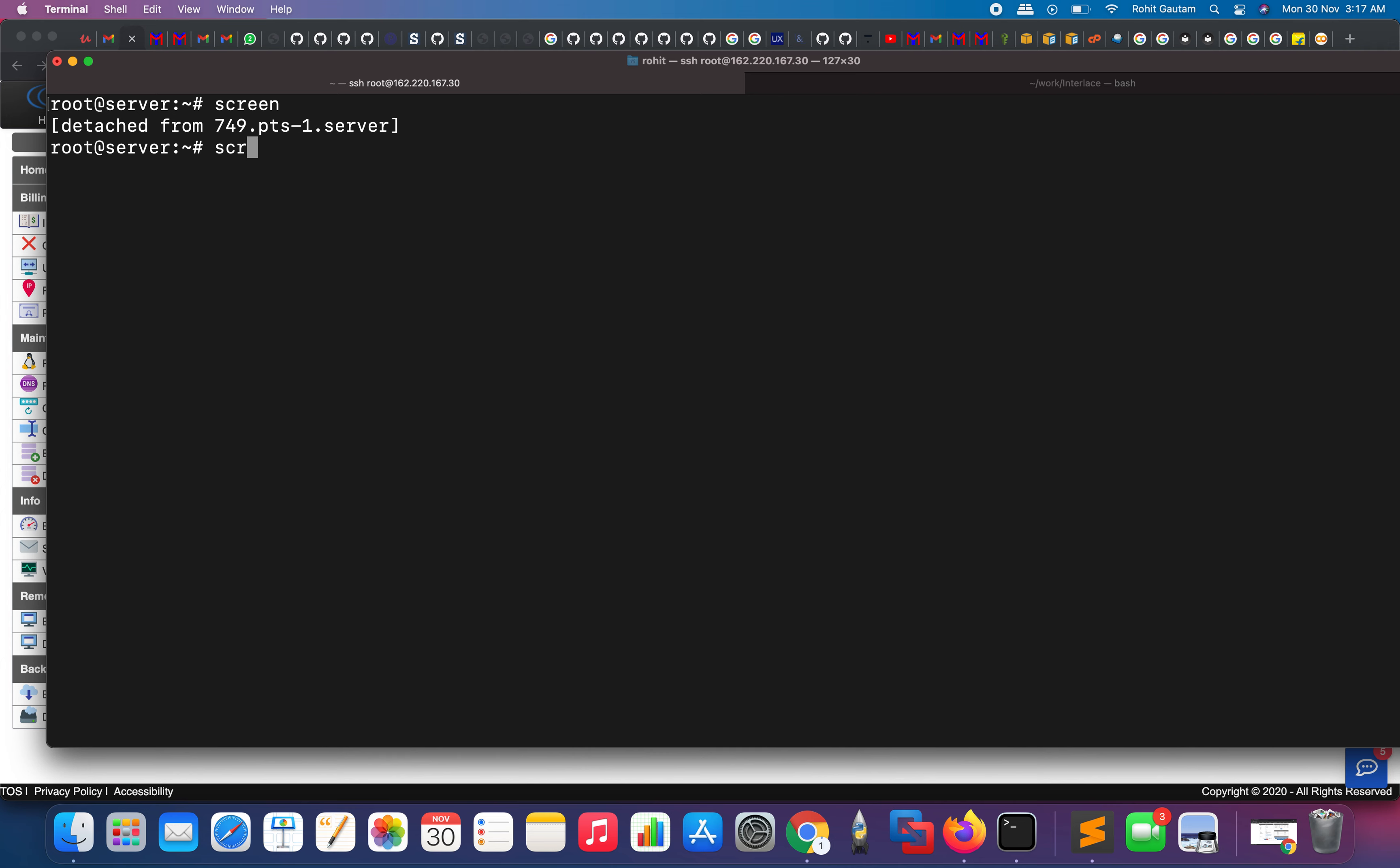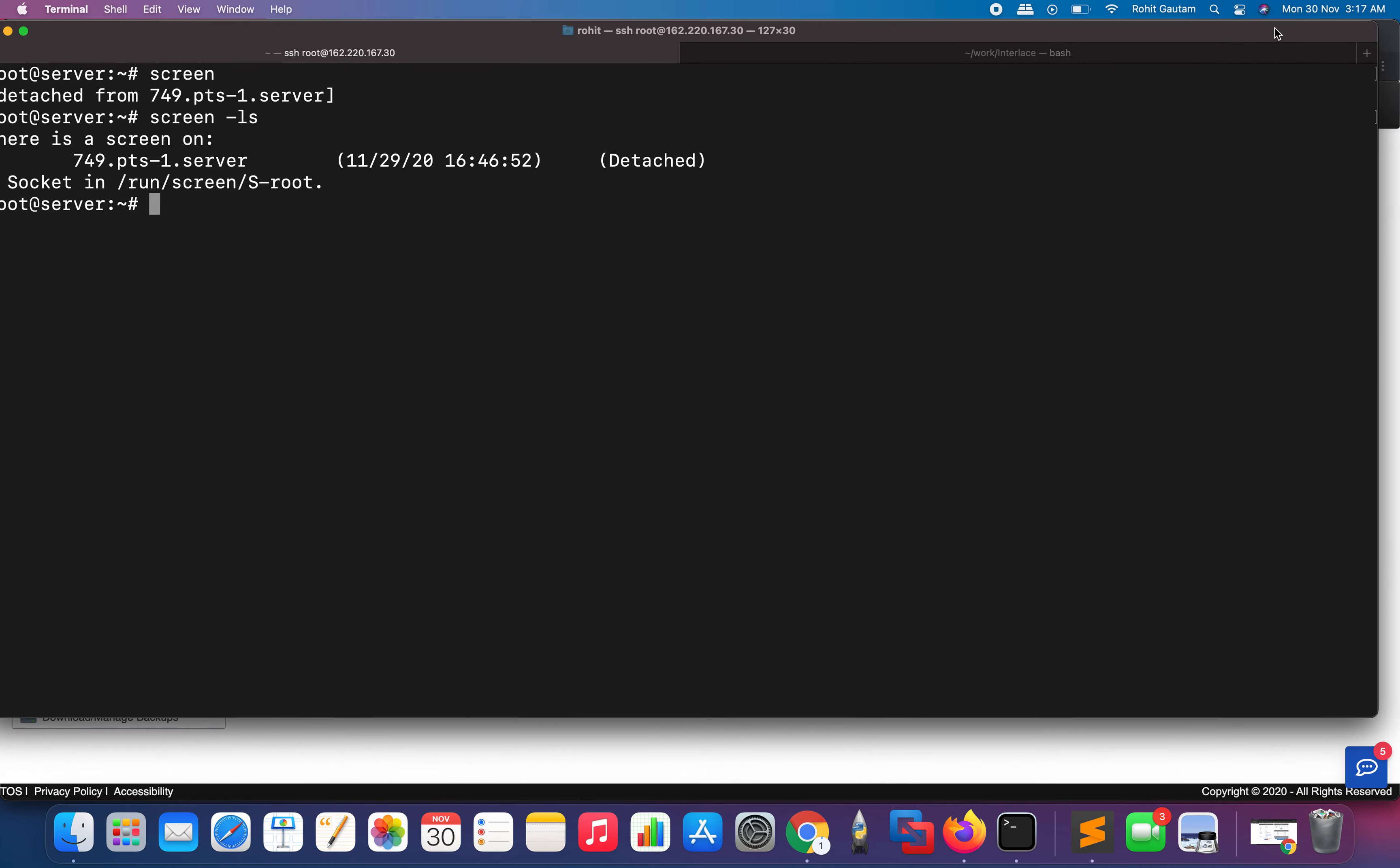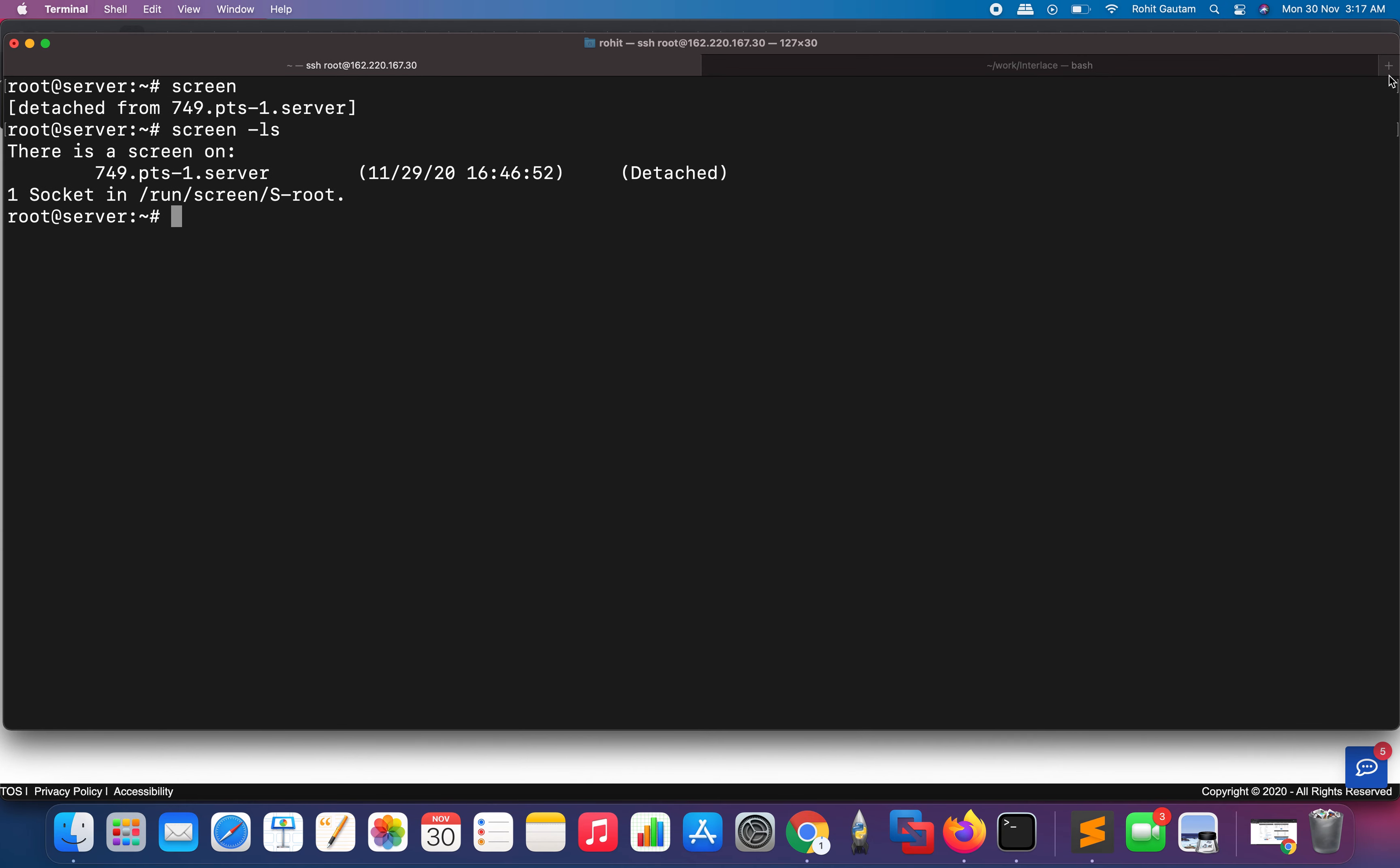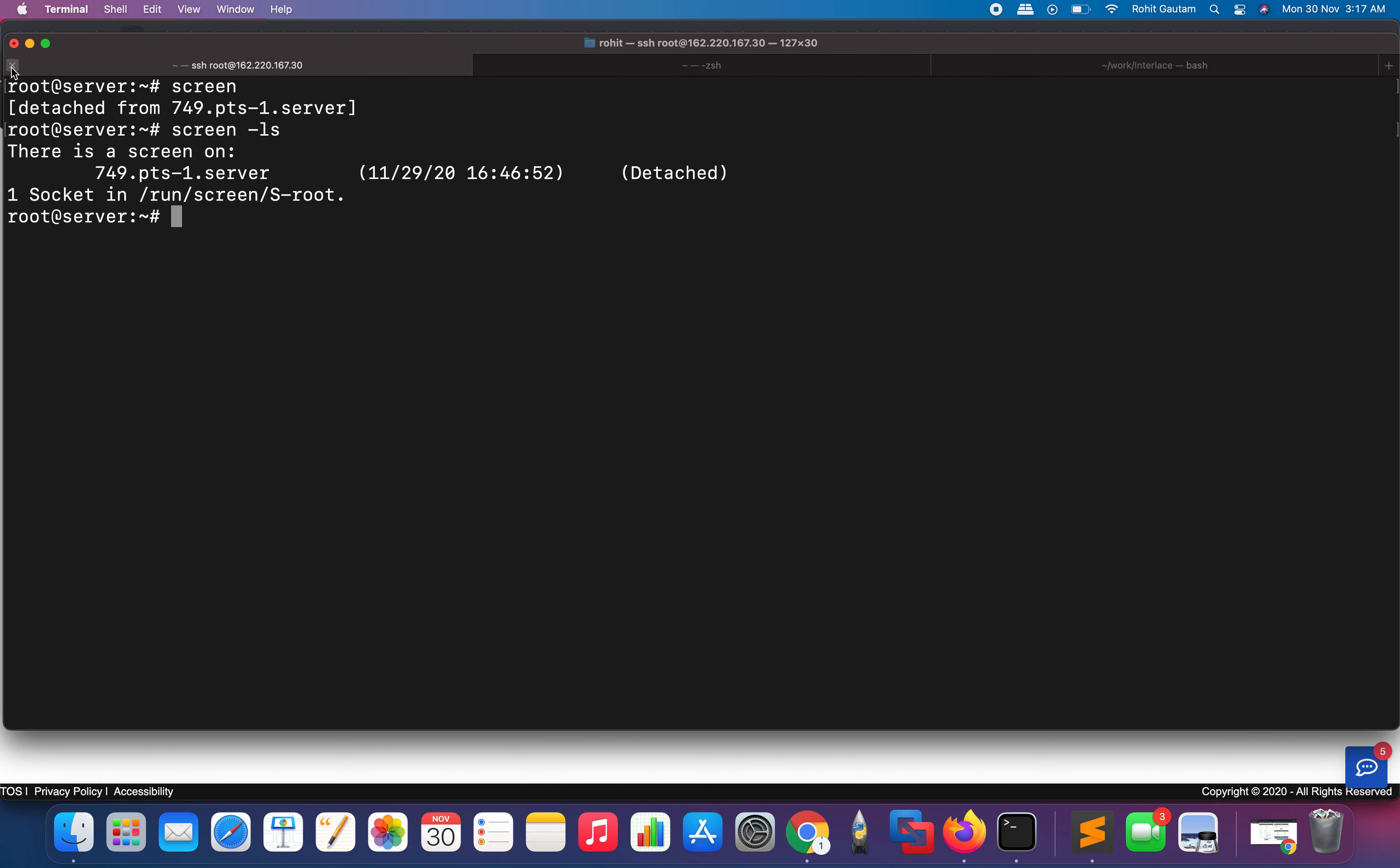If you want to see the connected screen sessions, just type the command 'screen -ls' and you will see there is a screen which has been successfully detached. Now, as this has been detached, if I close my terminal right now, I can still connect and get the service back. Let me show you. Let me copy the IP address and log in to the server again.